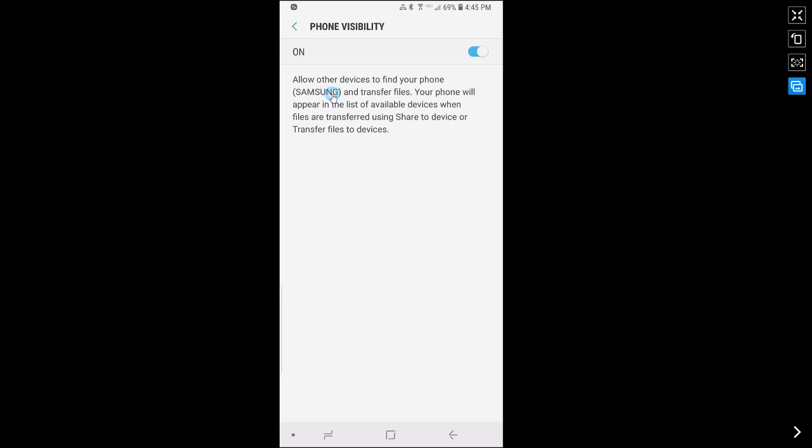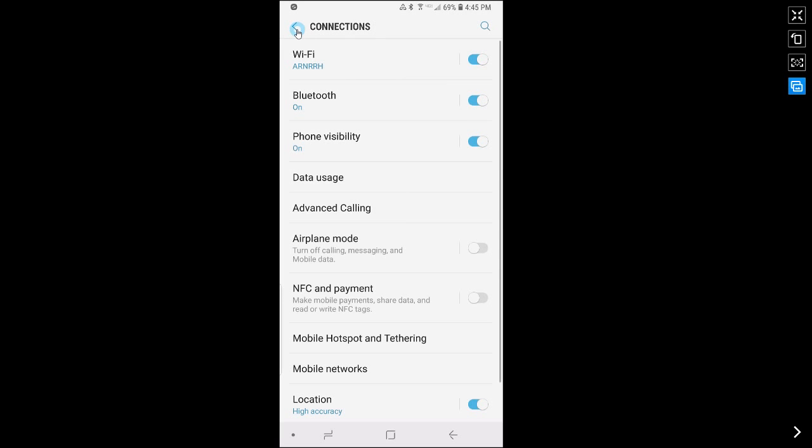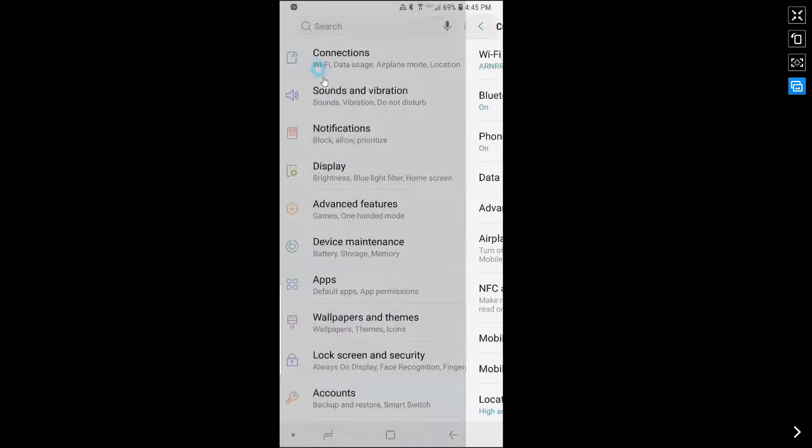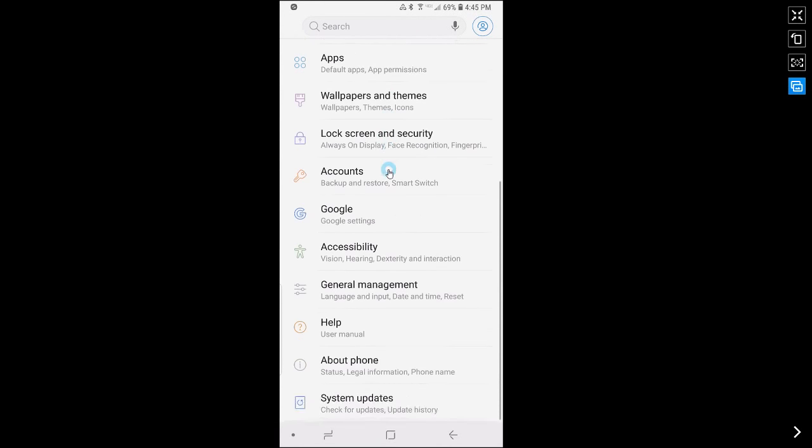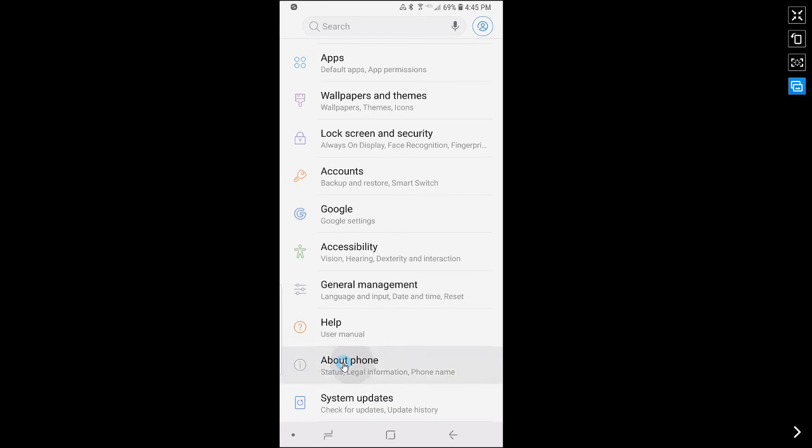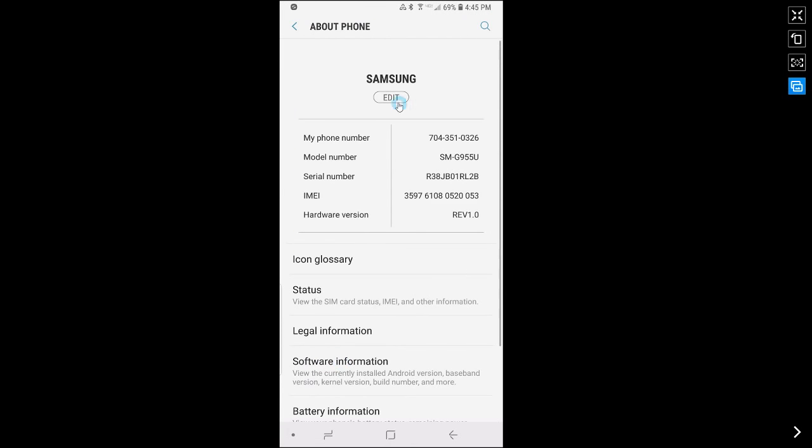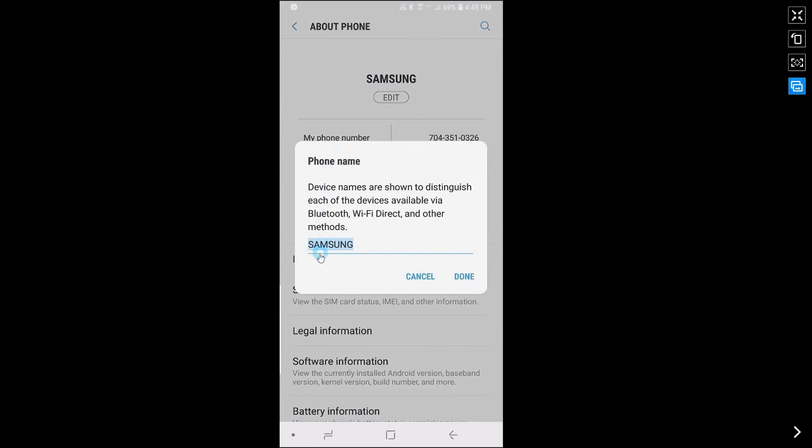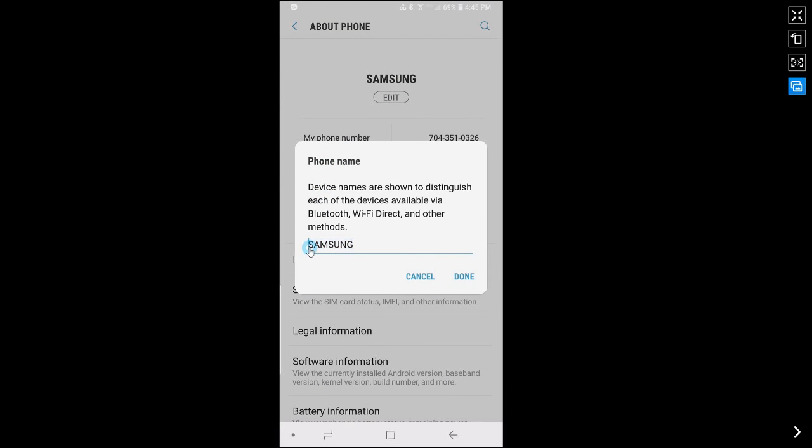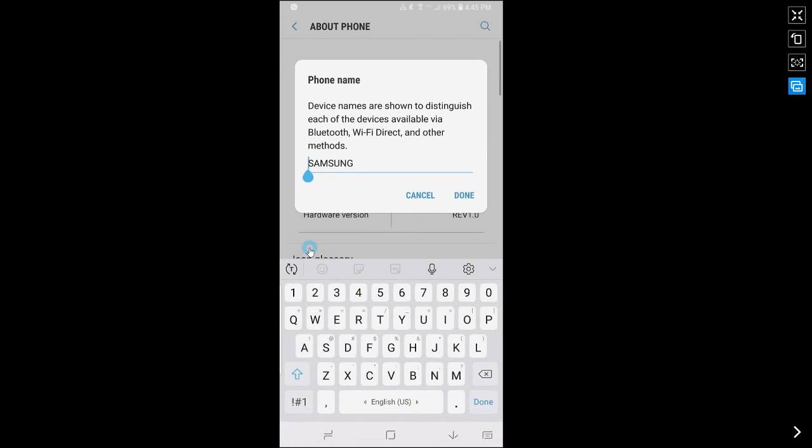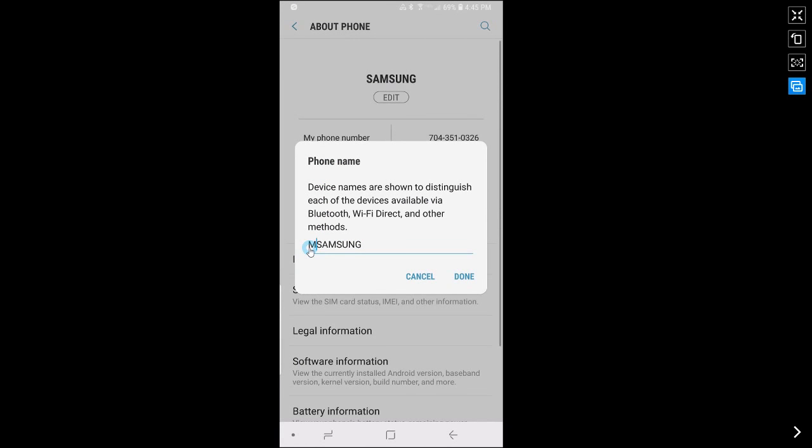Now if you want to change the name of your phone you can go back to settings, scroll down, click on about phone and under the name click on edit and now you can name your phone whatever you want. Click done.